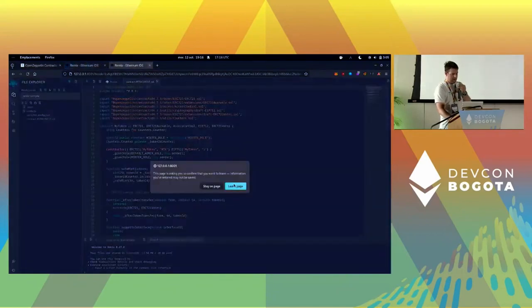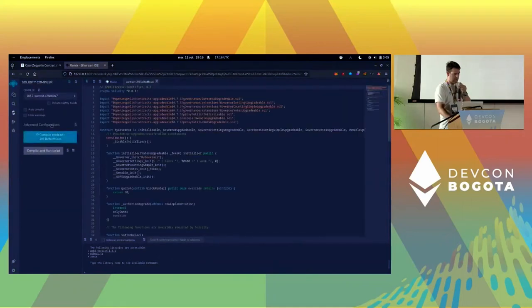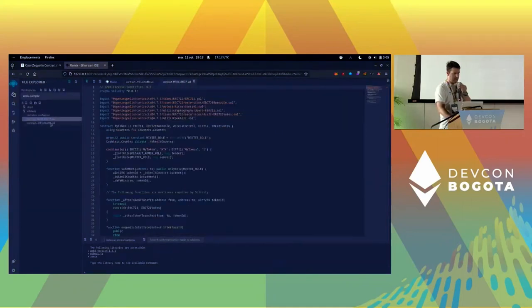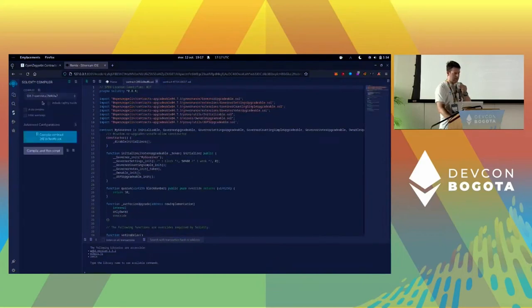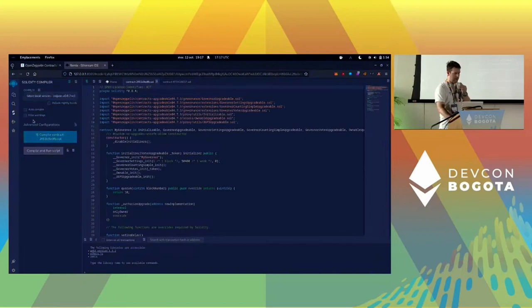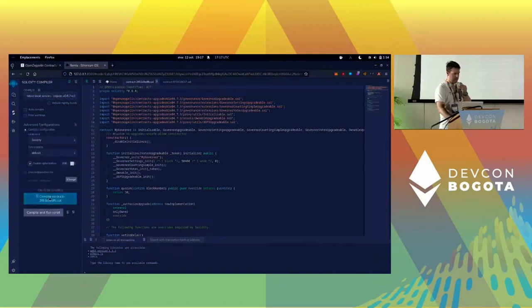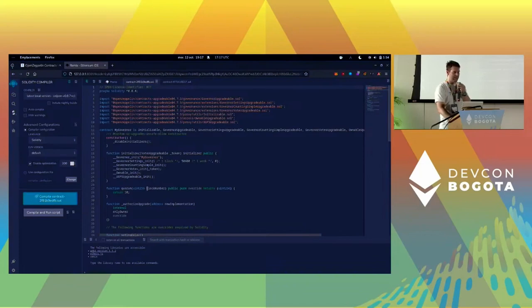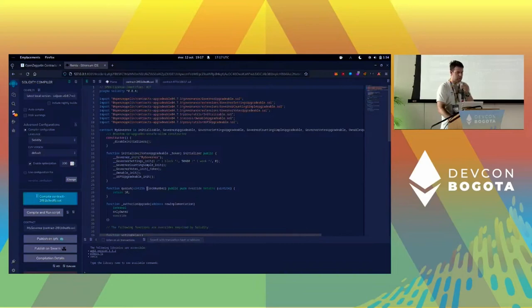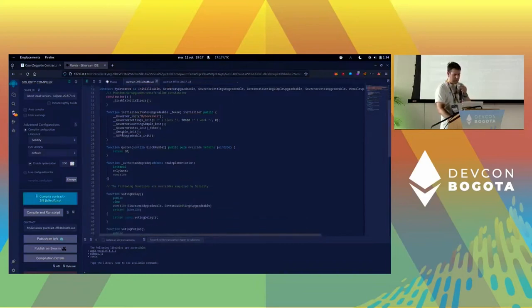Remix is a bit strange, but now I should have both files here - my token and my governor. Let's deploy. I'm going to use a local compiler because otherwise it's not going to work without network, and I'm going to compile this file. This is possibly the longest part of deploying a contract - actually compiling it in Remix. Hopefully it doesn't take too long because I only have three minutes left. Okay, it's good.